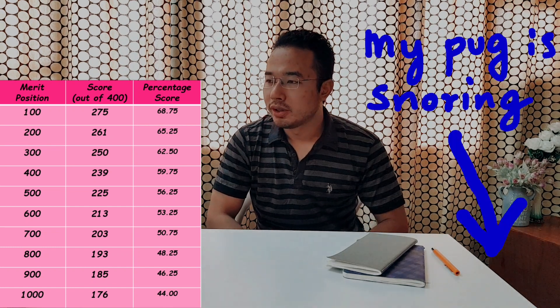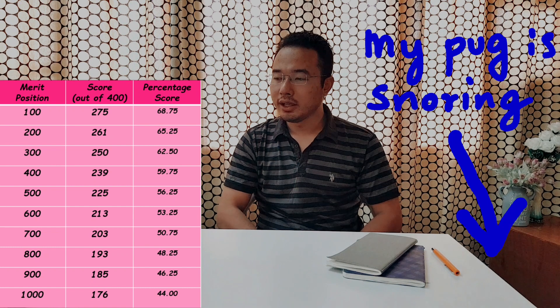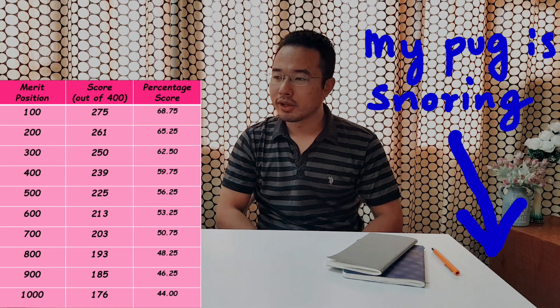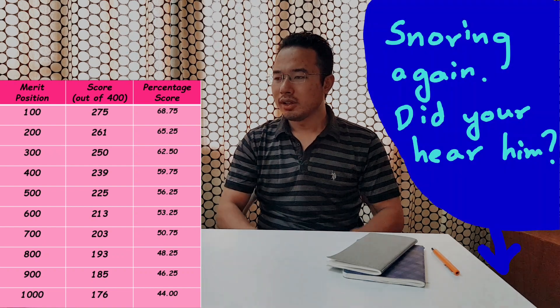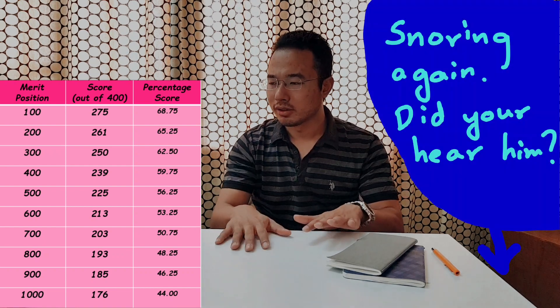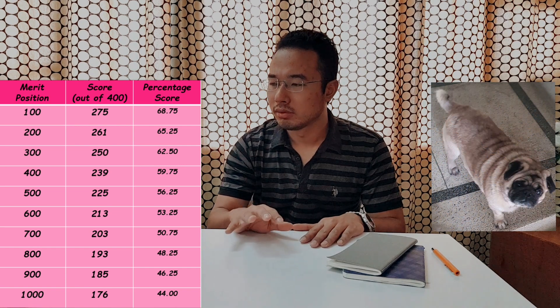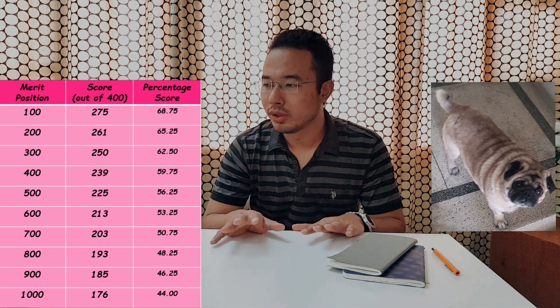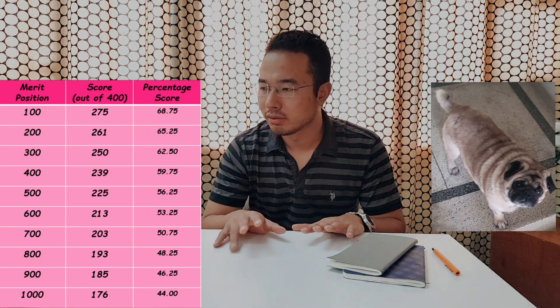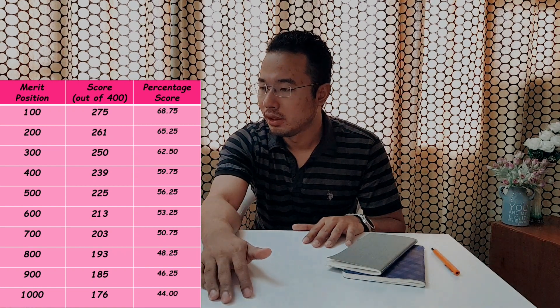Rank 200 had a score of 261, rank 300 had a score of 250, rank 400 had a score of 239. Someone who had a score of 203, that is, he or she had a rank of 700. So in some branches, if you get 225 or 213 score, your rank may be 100, 200. But here in urology, someone who's getting 203 score, that is 50.75% score, his or her rank is 700. So it's a very tough competition.